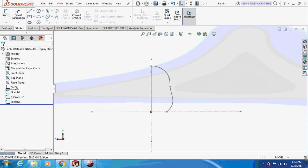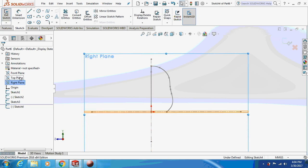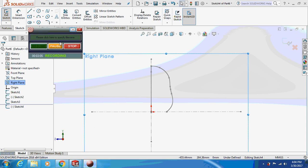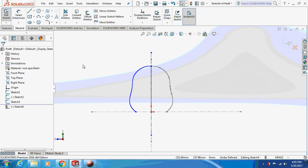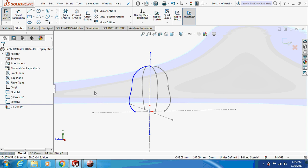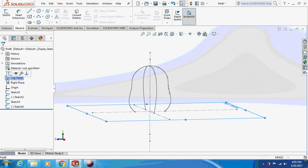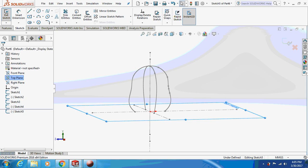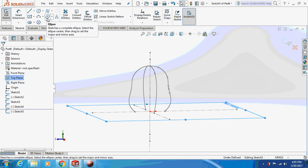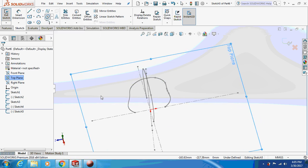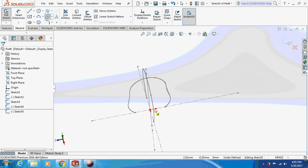Again go to the right plane and sketch on it. Take an ellipse and copy this image on this side. This is how it's going to look — there are four sketches now. Then click on the top plane and sketch on it. Take an ellipse and place the center point.